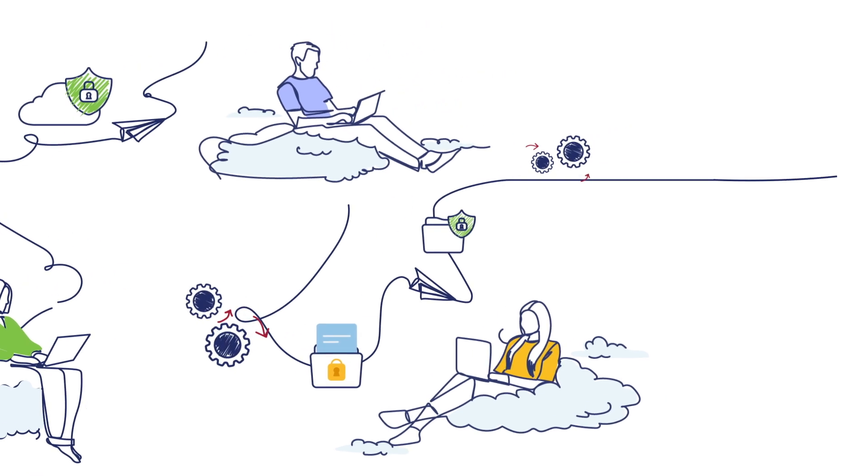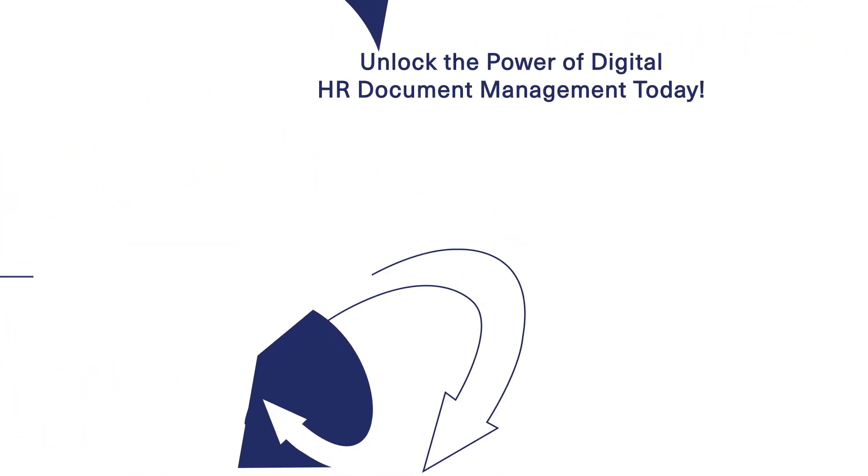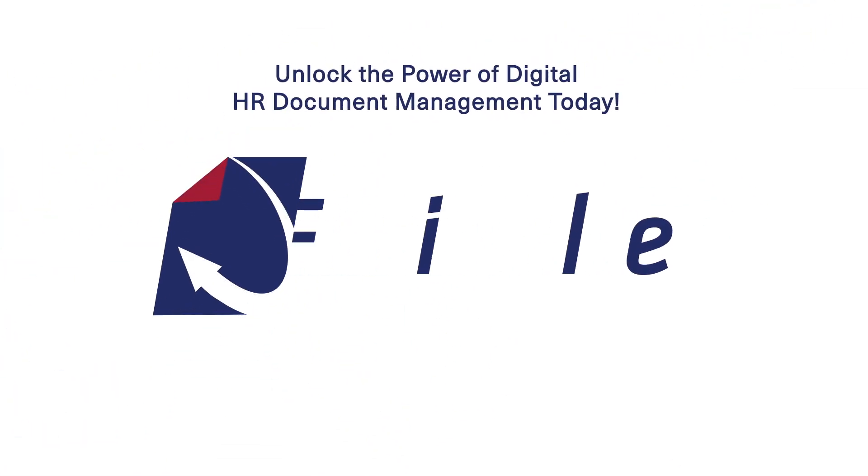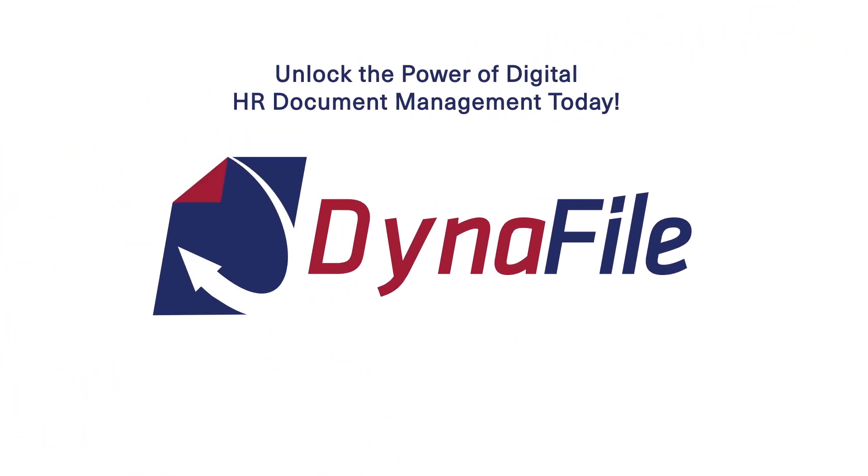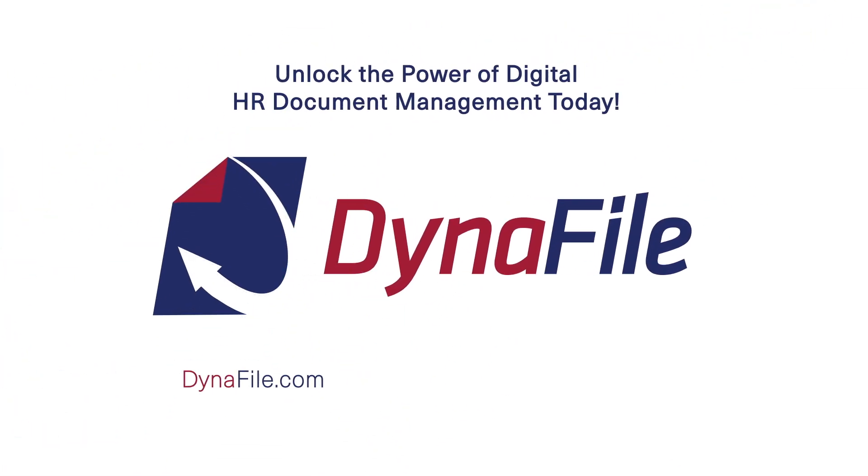Unlock the power of digital HR document management today. Request a demo at Dynafile.com.